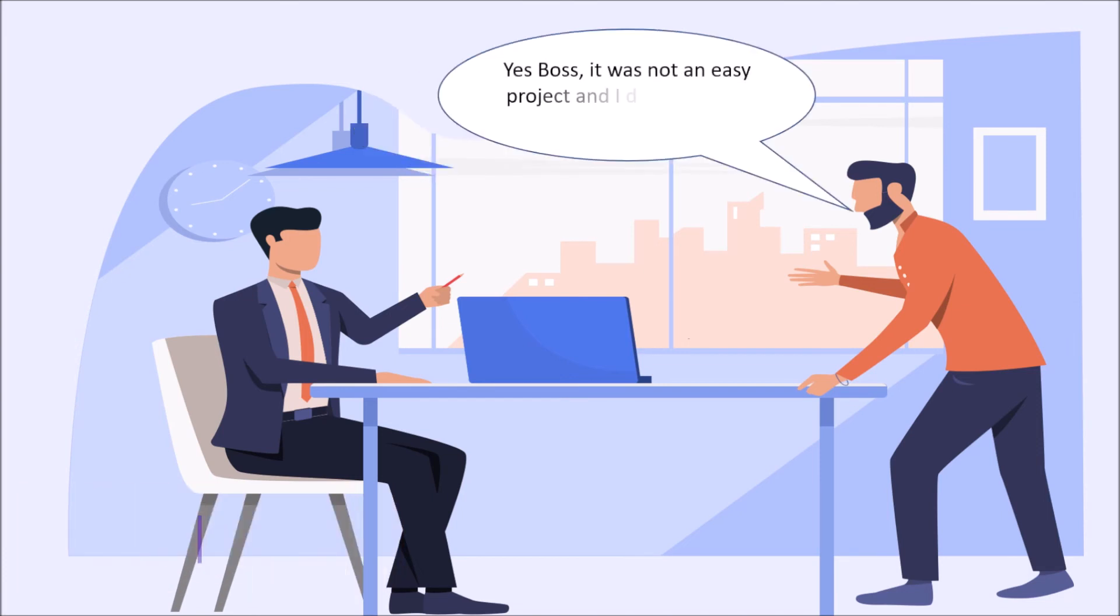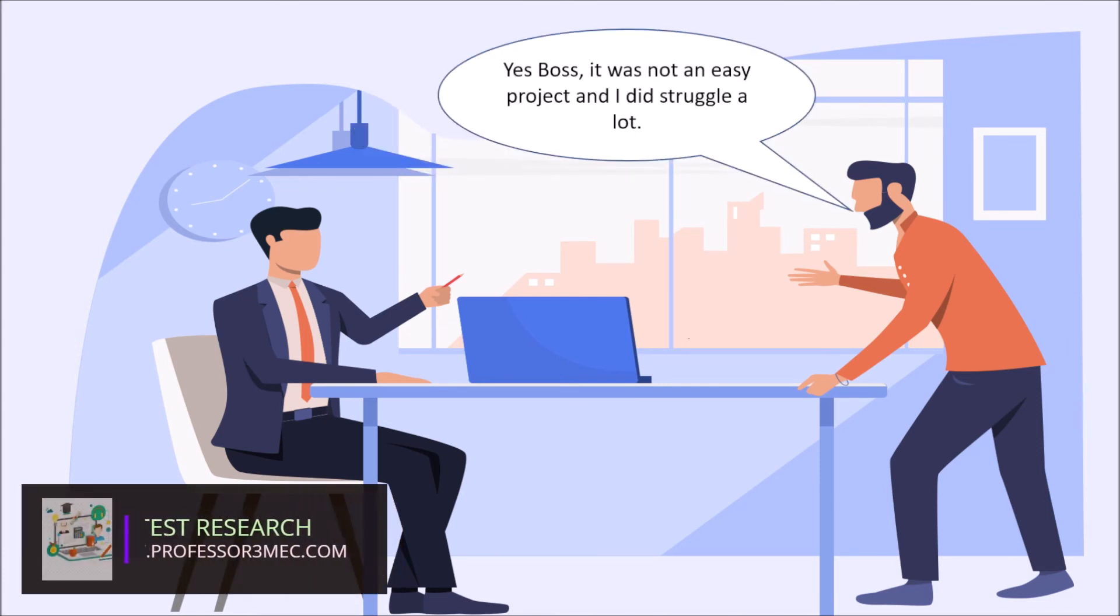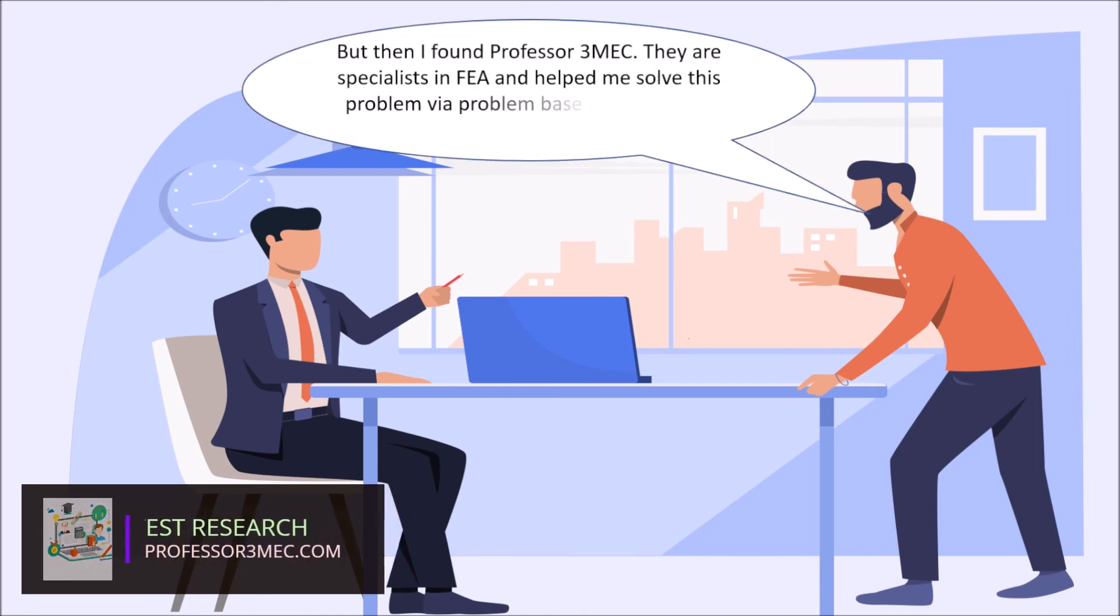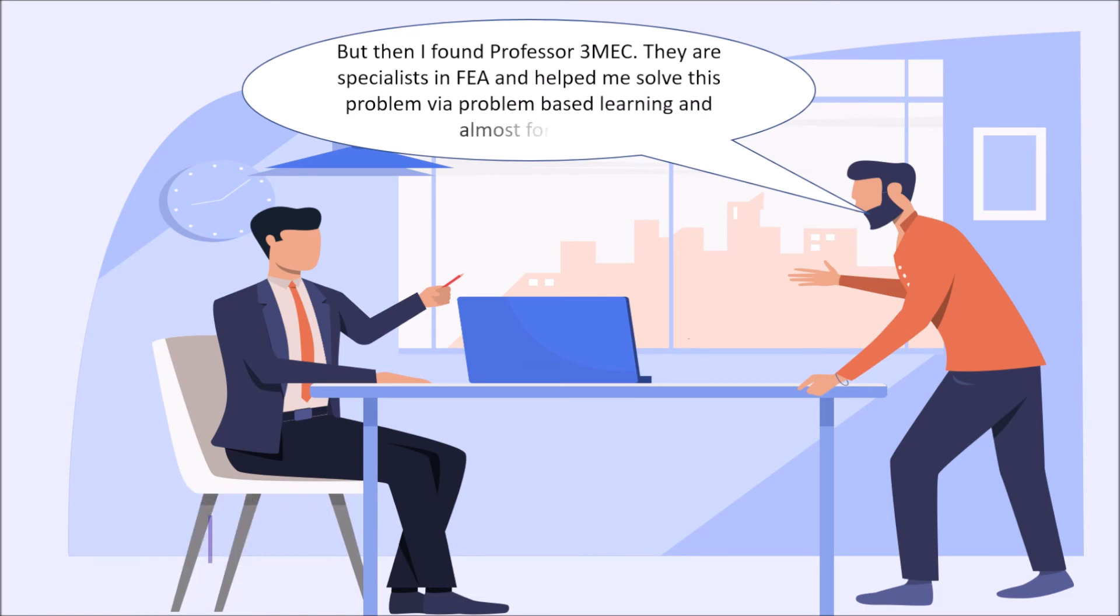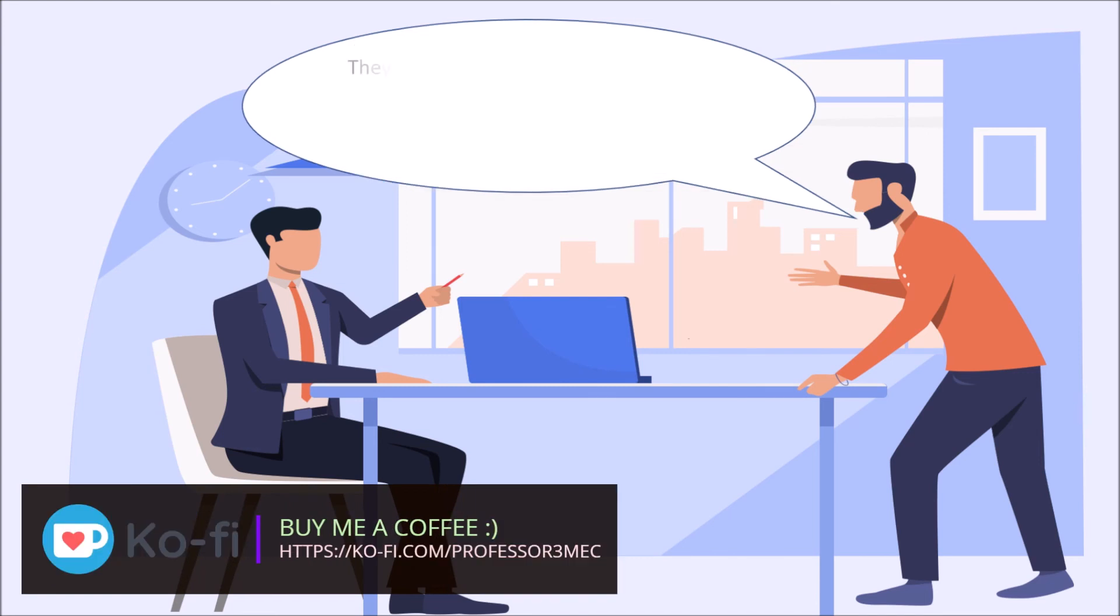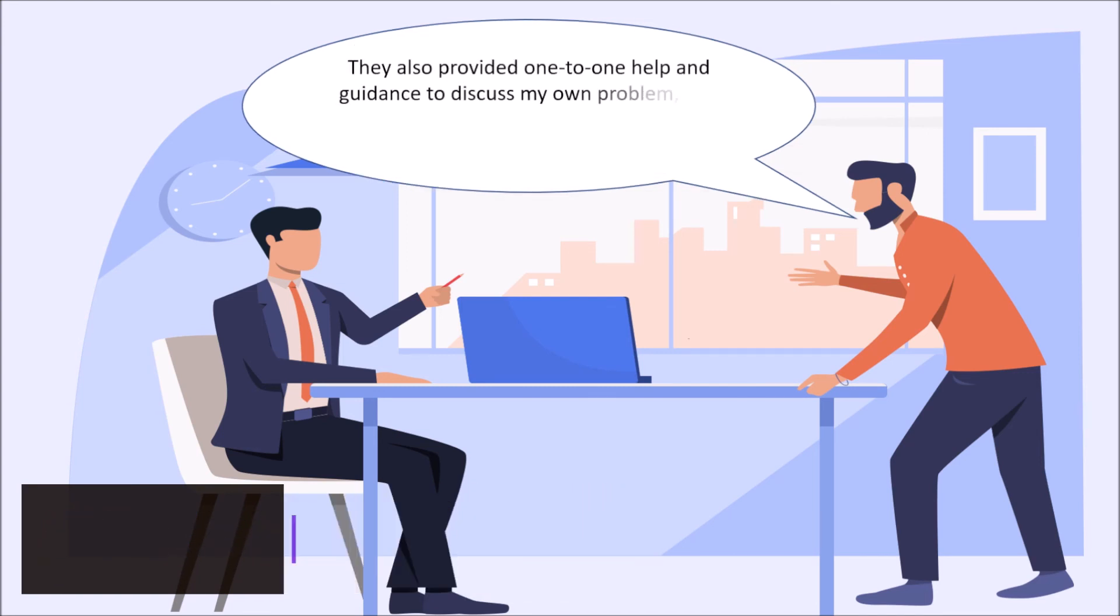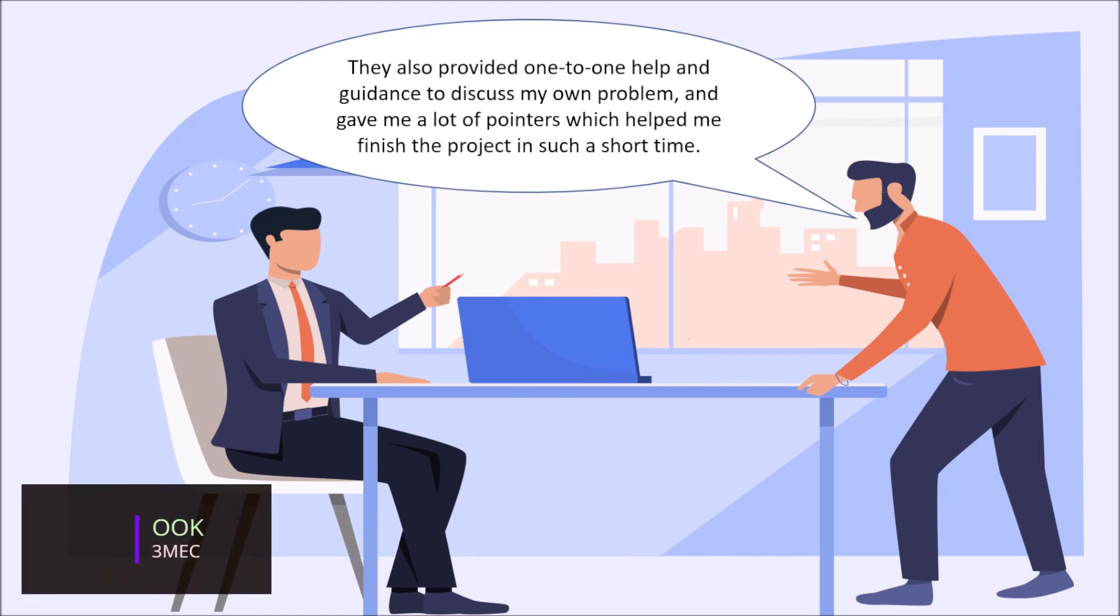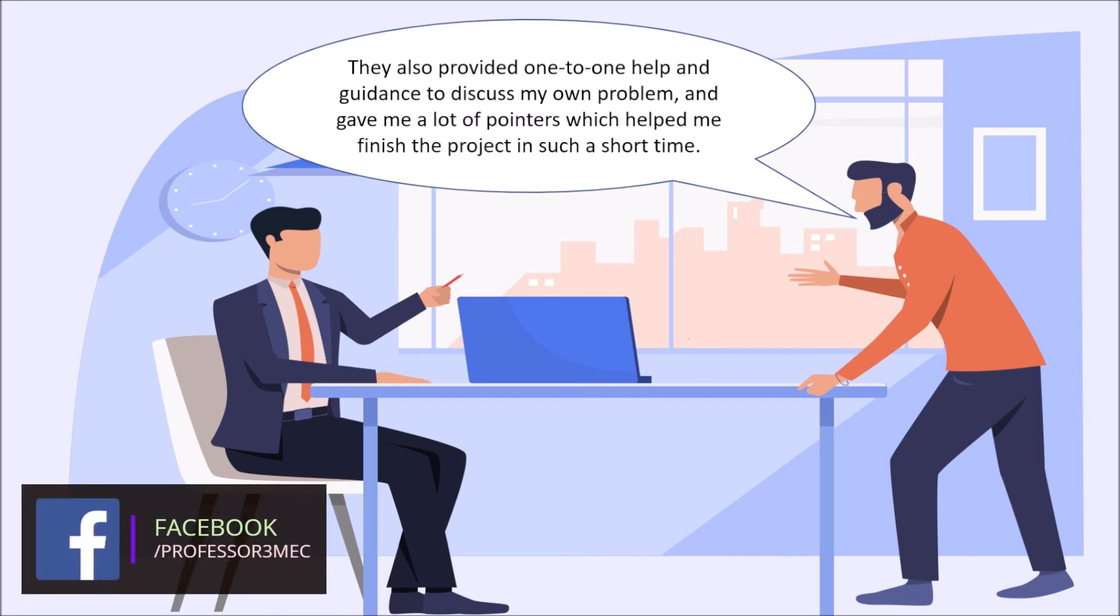Yes boss, it was not easy and I did struggle a lot. But then I found Professor 3MEC. They are specialists in FEA and helped me solve this problem via problem based learning and almost for free. They also provided one to one help and guidance to discuss my own problem and gave me a lot of pointers which helped me finish the project in such a short time.